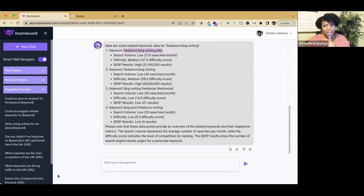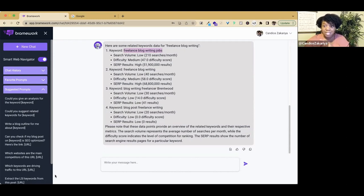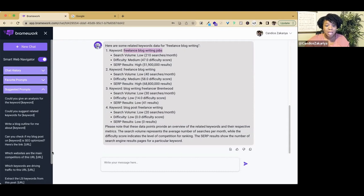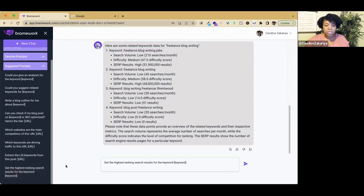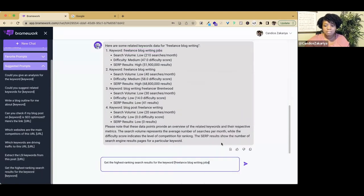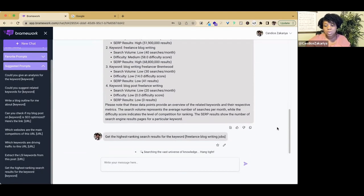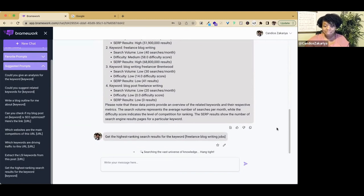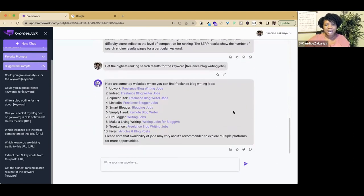One other thing that I'm curious about is what are some of the other pages on the web that are getting hits for this keyword. I'm going to use another prompt here: get the highest ranking search results for the keyword. We're now doing freelance blog writing jobs. We're still connected to the Smart Web Navigator.